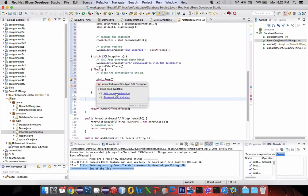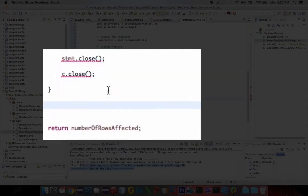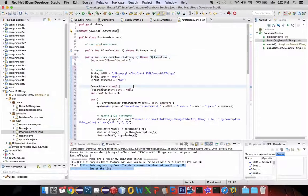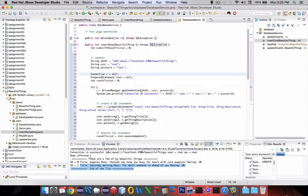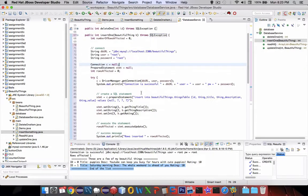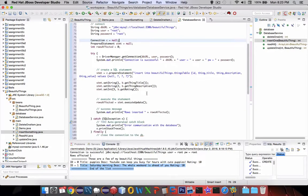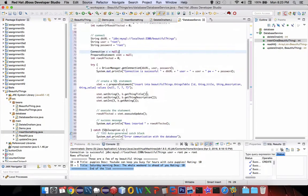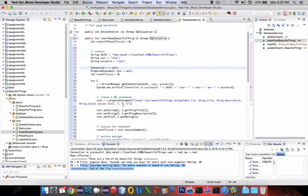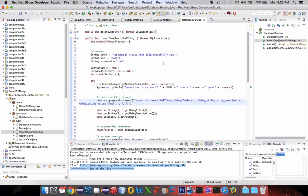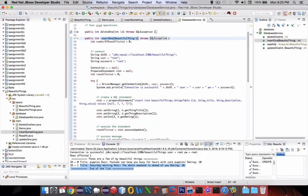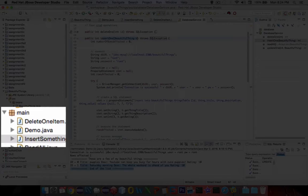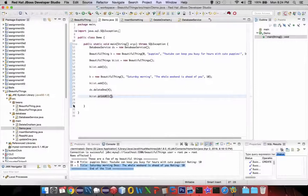Got another issue, we need to do some error catching. Okay, so that has no errors. We have three parameters. Now to call this function, we need to go back and create a beautiful thing and pass it to insert1.